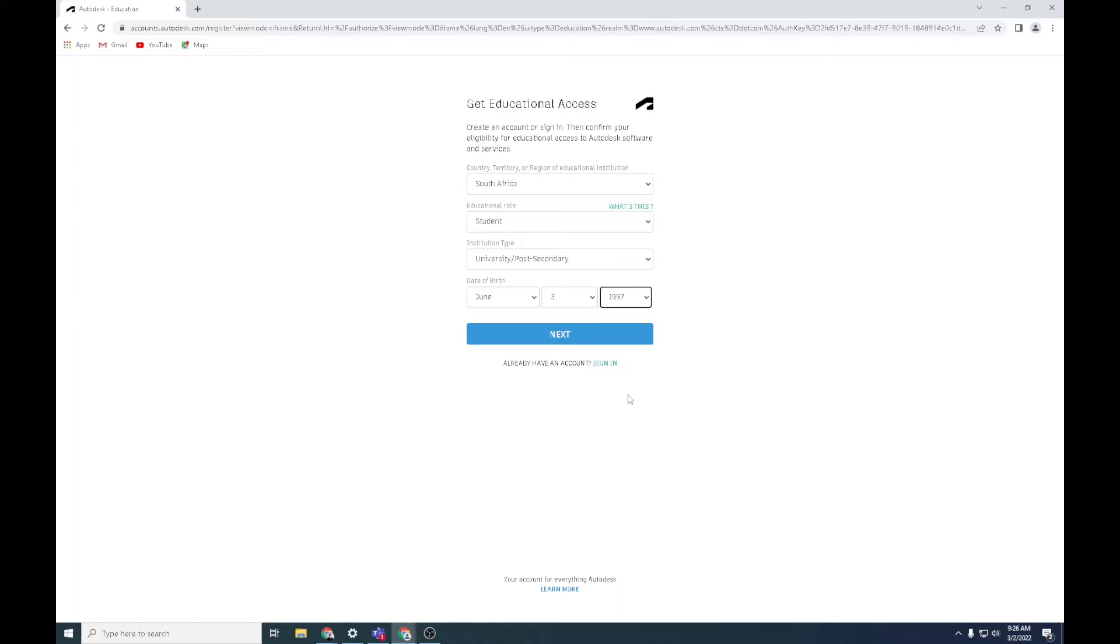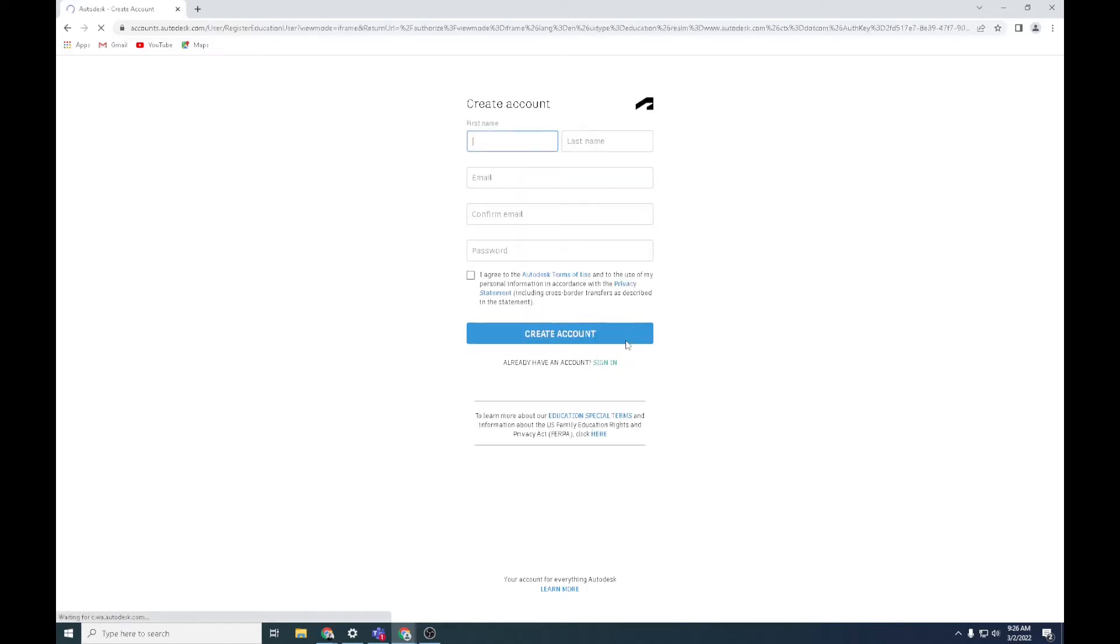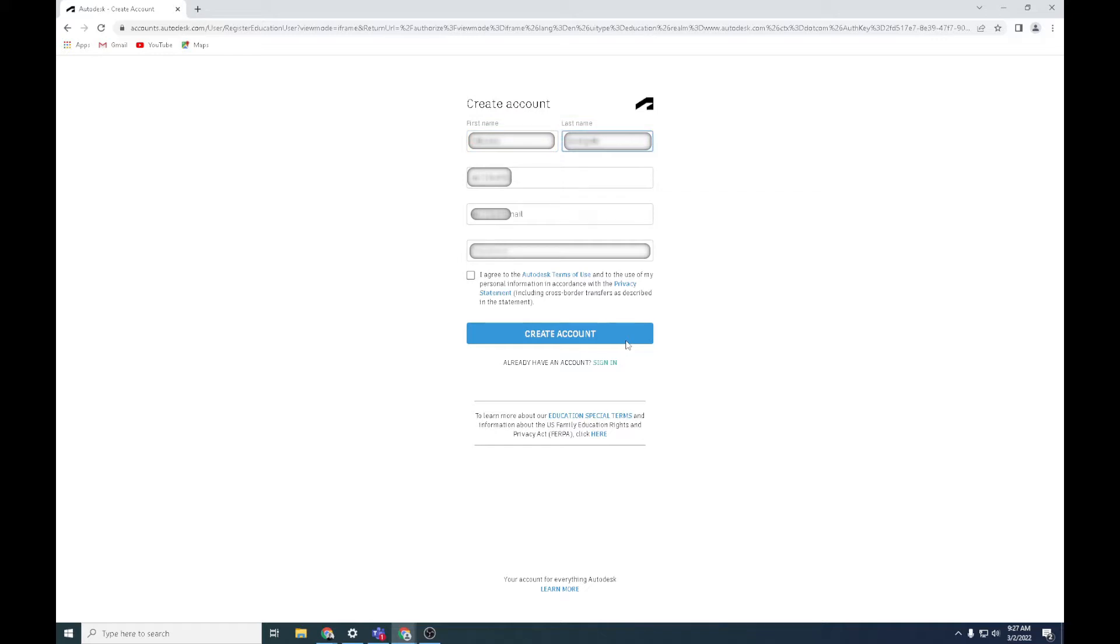Click next for me. So your first and second name. Now this is very important: always use your TUKS email address, so that's your student number at TUKS.